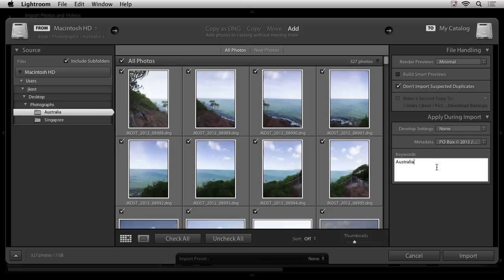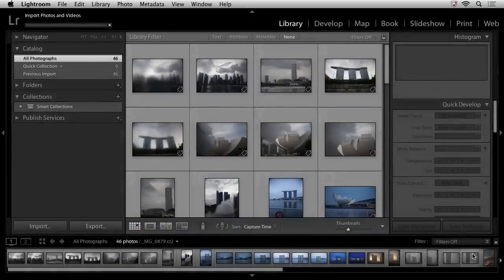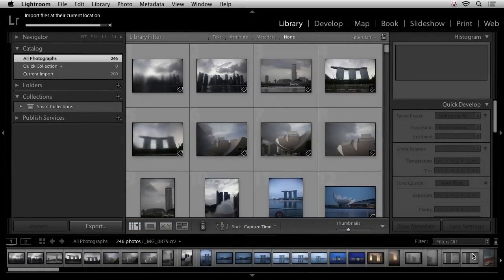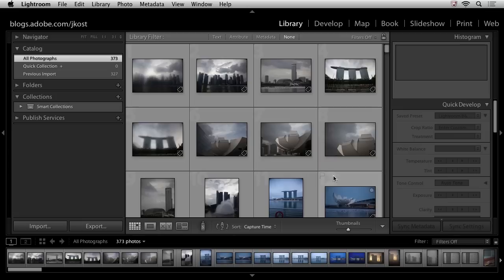This time when I click import, Lightroom's actually going to be able to import these files a lot quicker because they're already sitting on my hard drive, right? Lightroom doesn't have to copy the files from an external card and put them on this hard drive. So we can see that it's just imported all of those images.